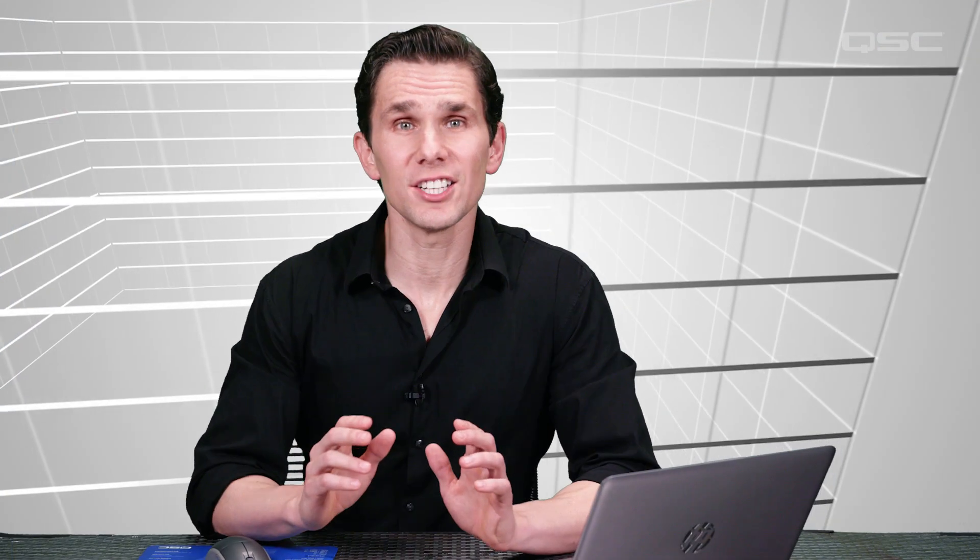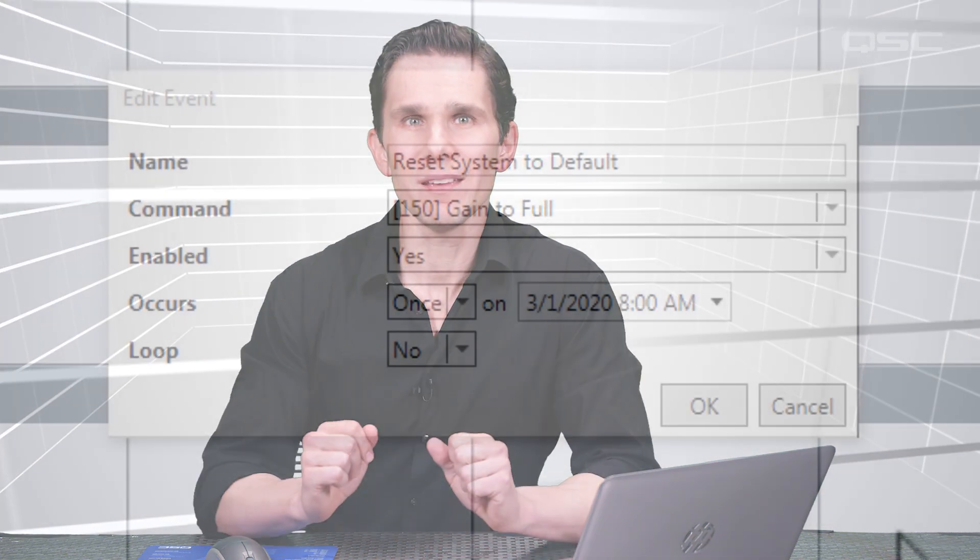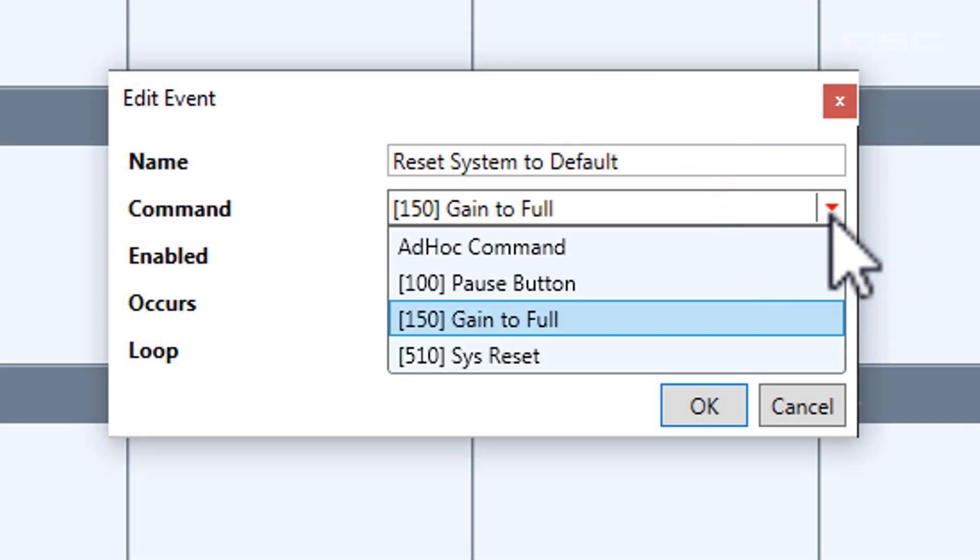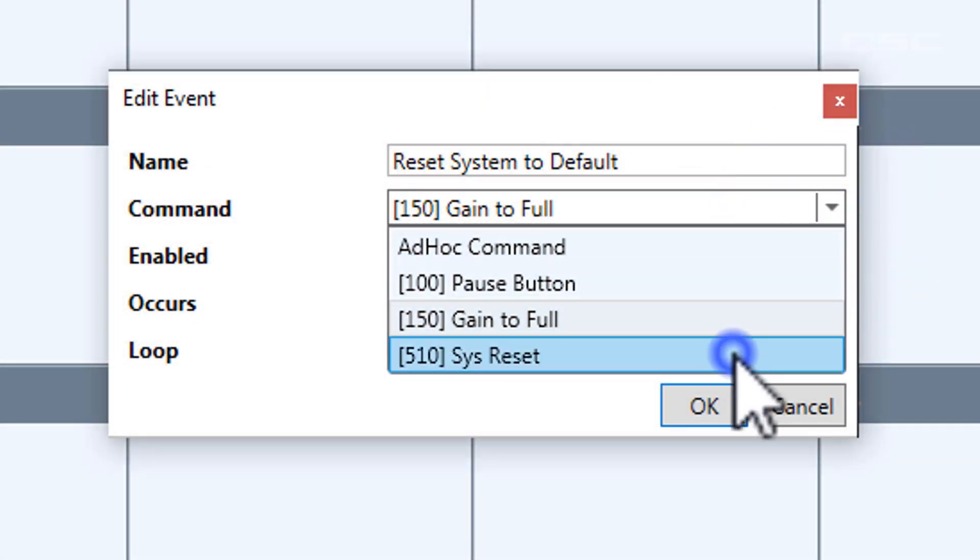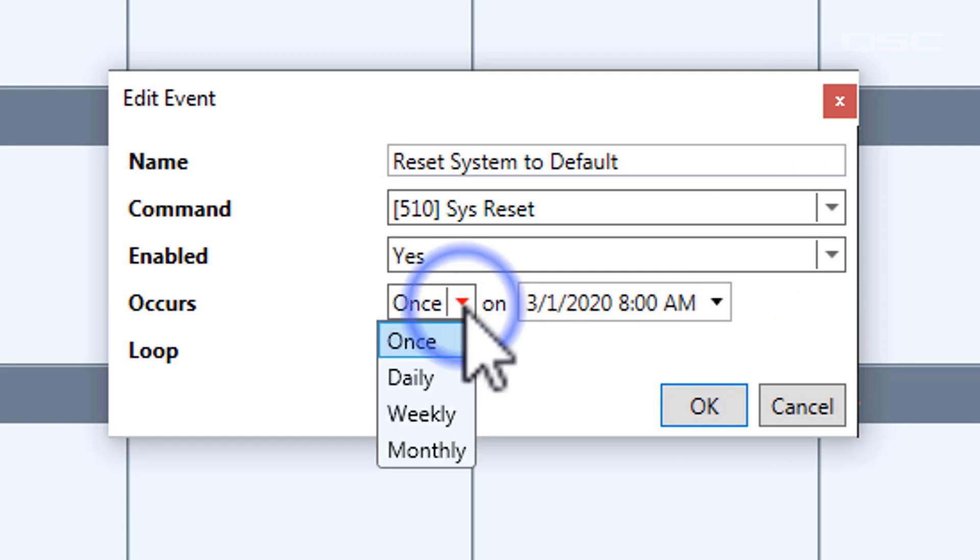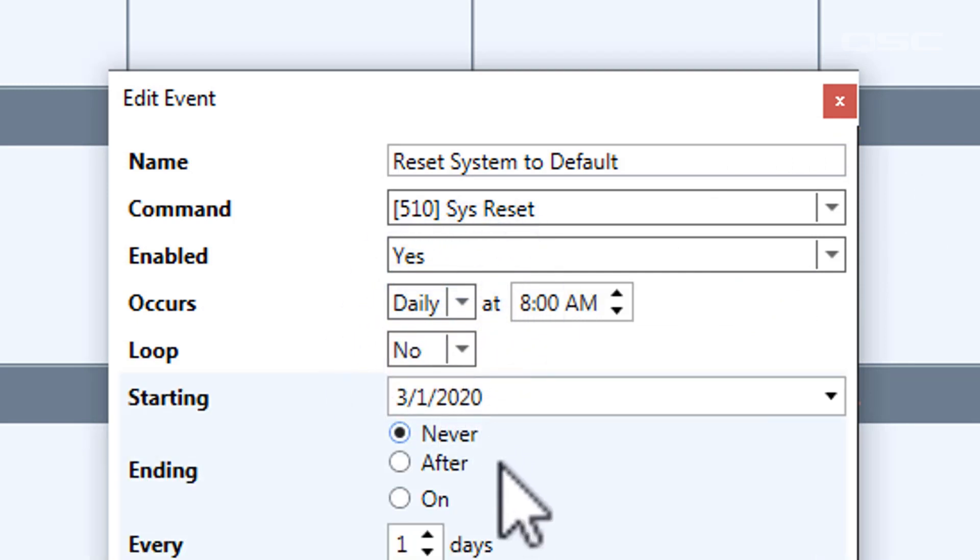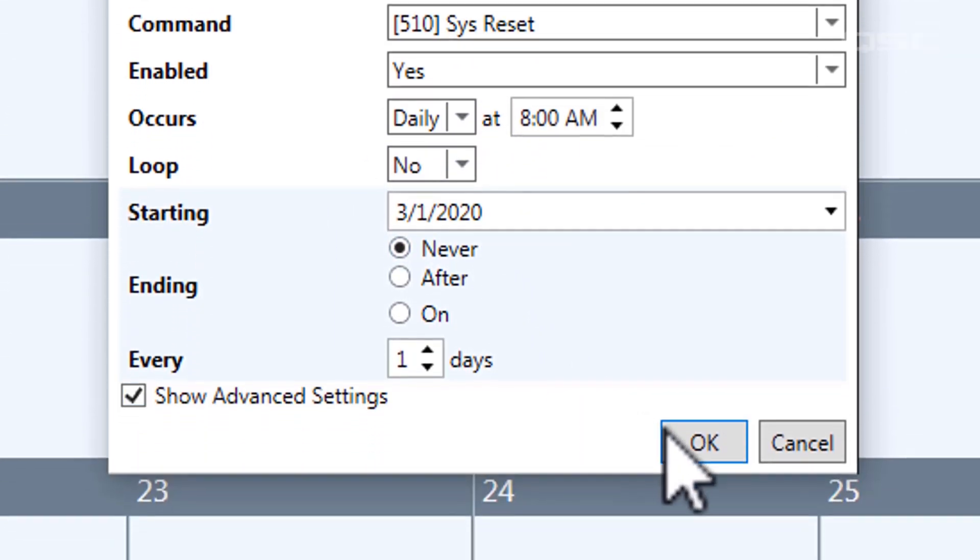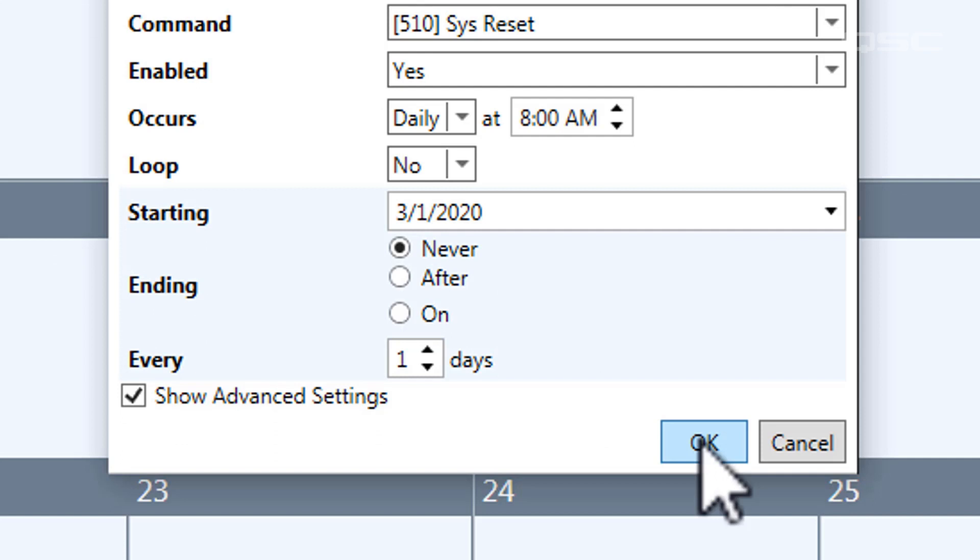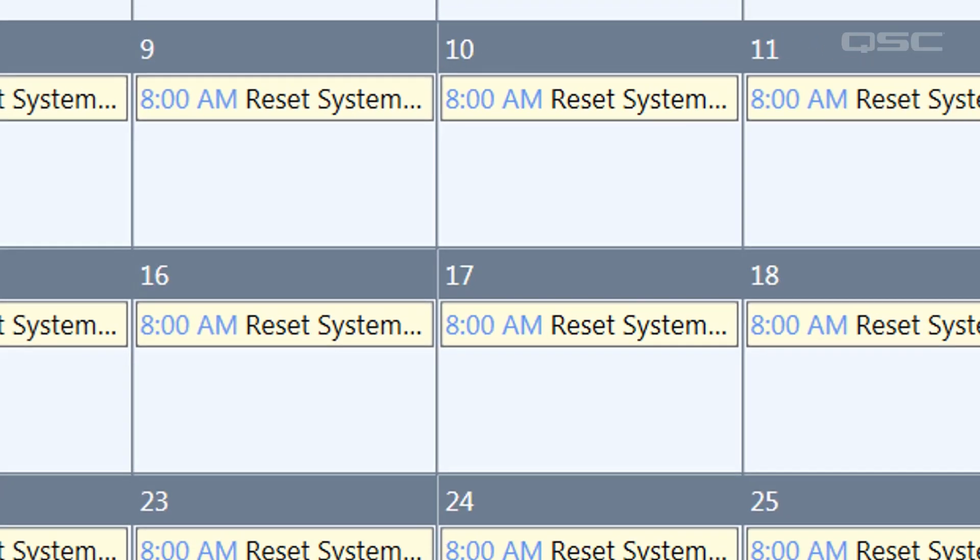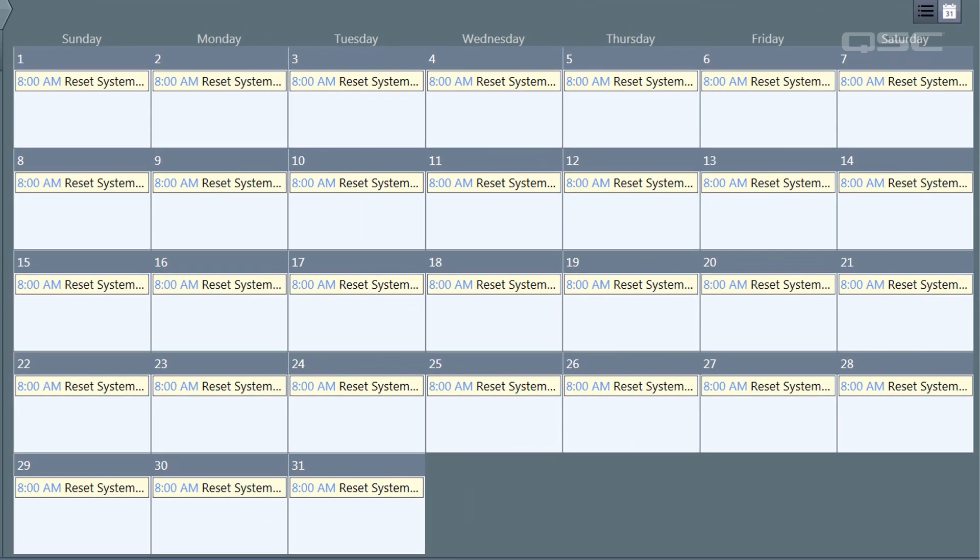Using commands in conjunction with the command schedule feature can help you automate your system in a variety of ways. For instance, you could create a global snapshot of your design in a safe, neutral state, and then build a command that fires a snapshot, and use the scheduler to recall a command every day at 8 a.m. in the morning. That way, no matter who has adjusted your system the night before, your design will start off every day exactly the way you want it.